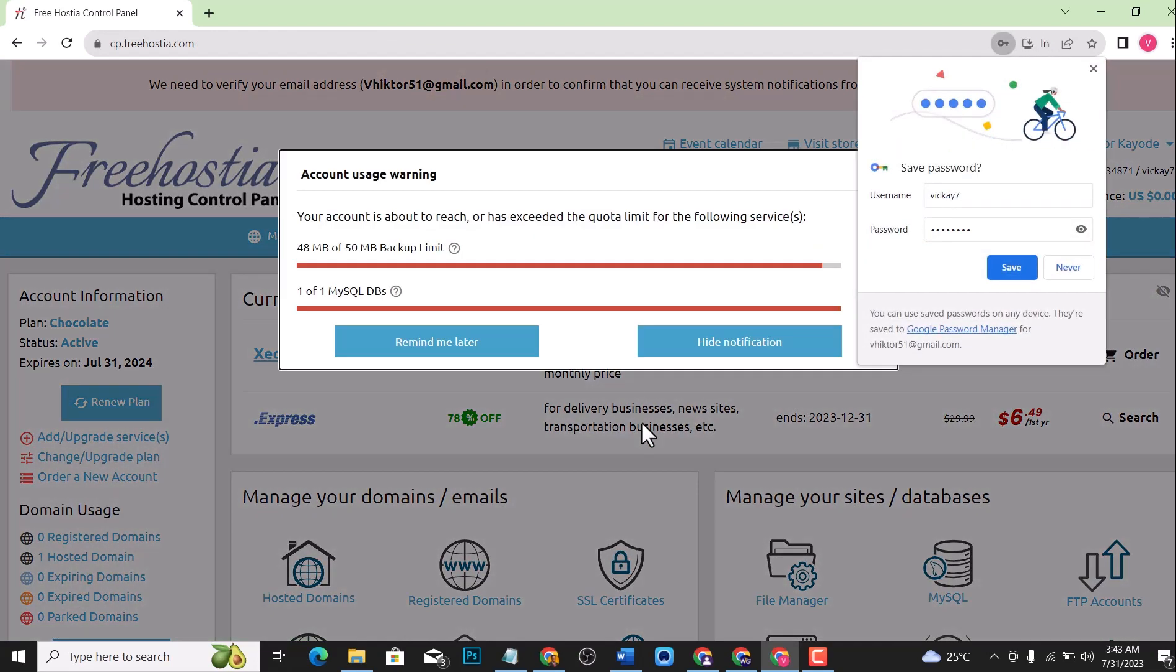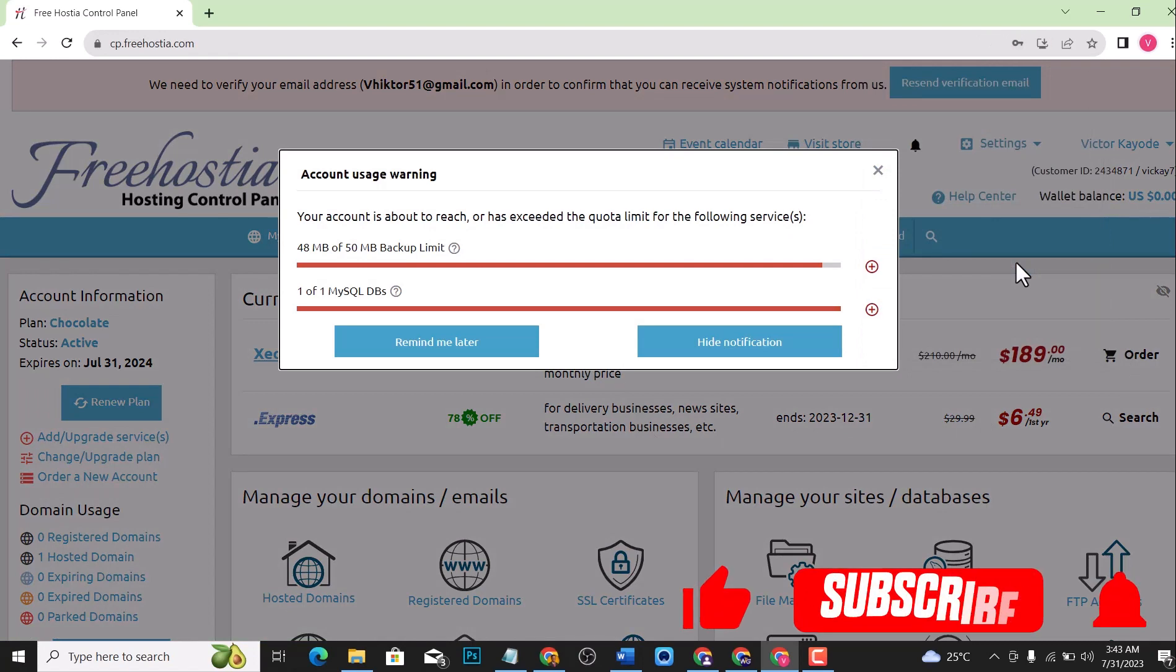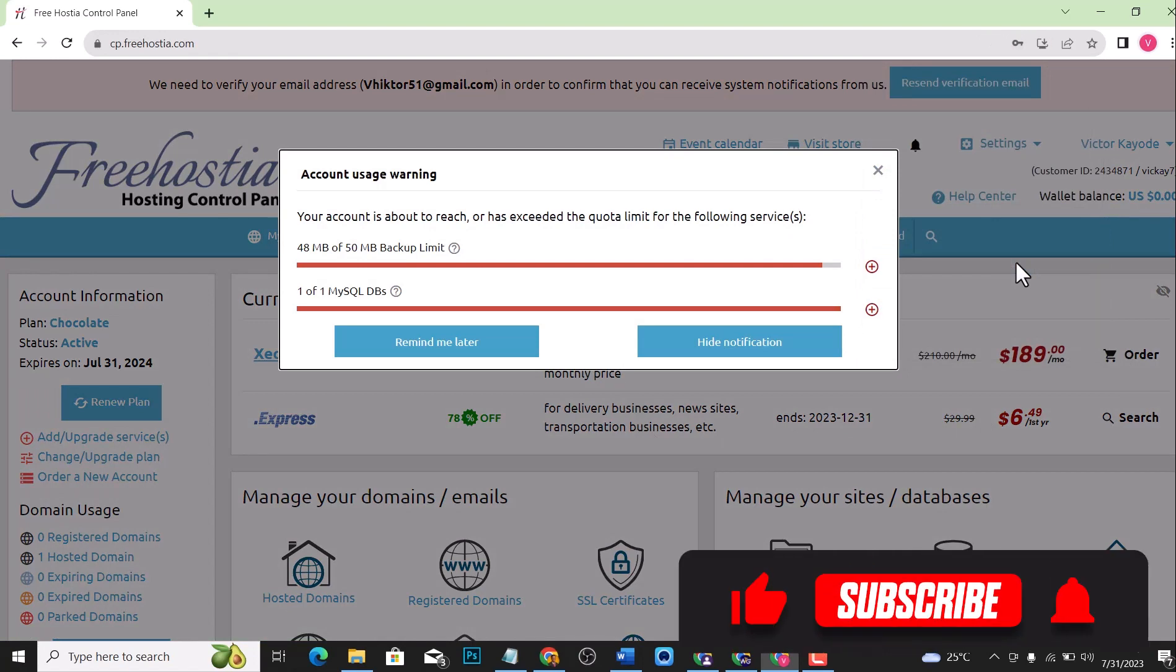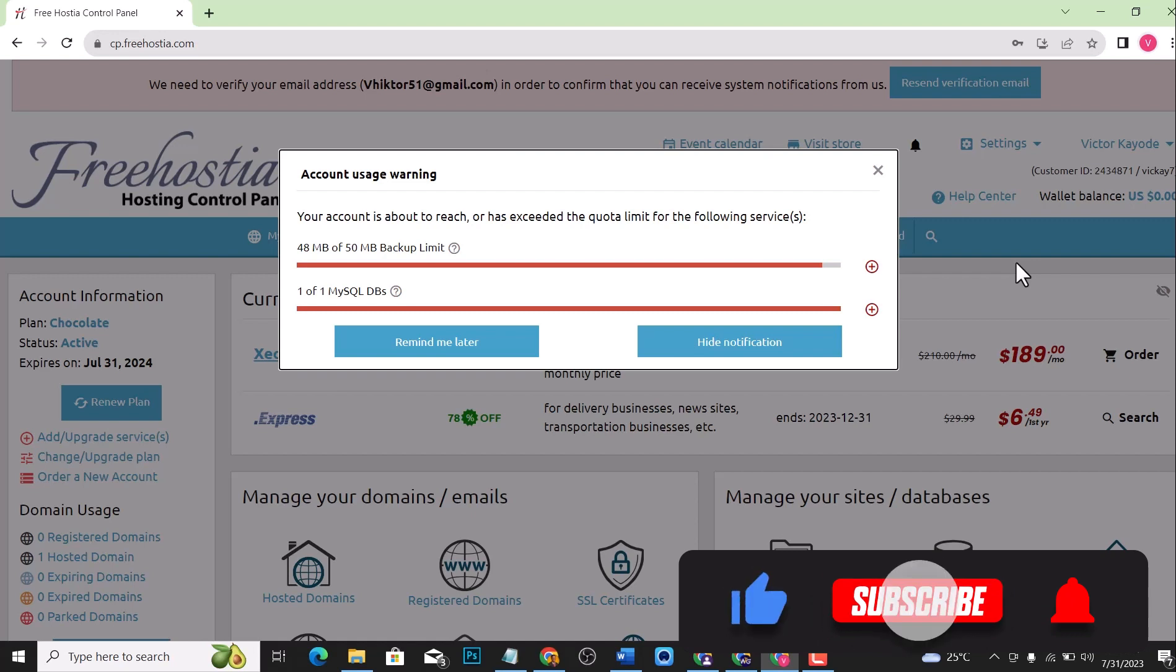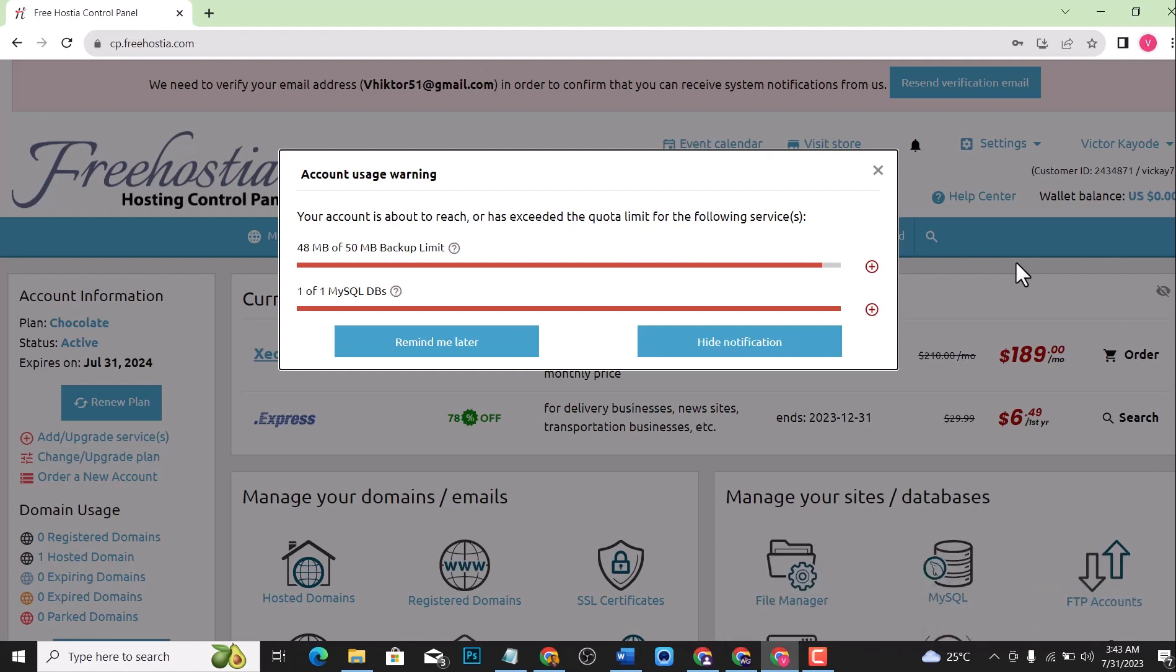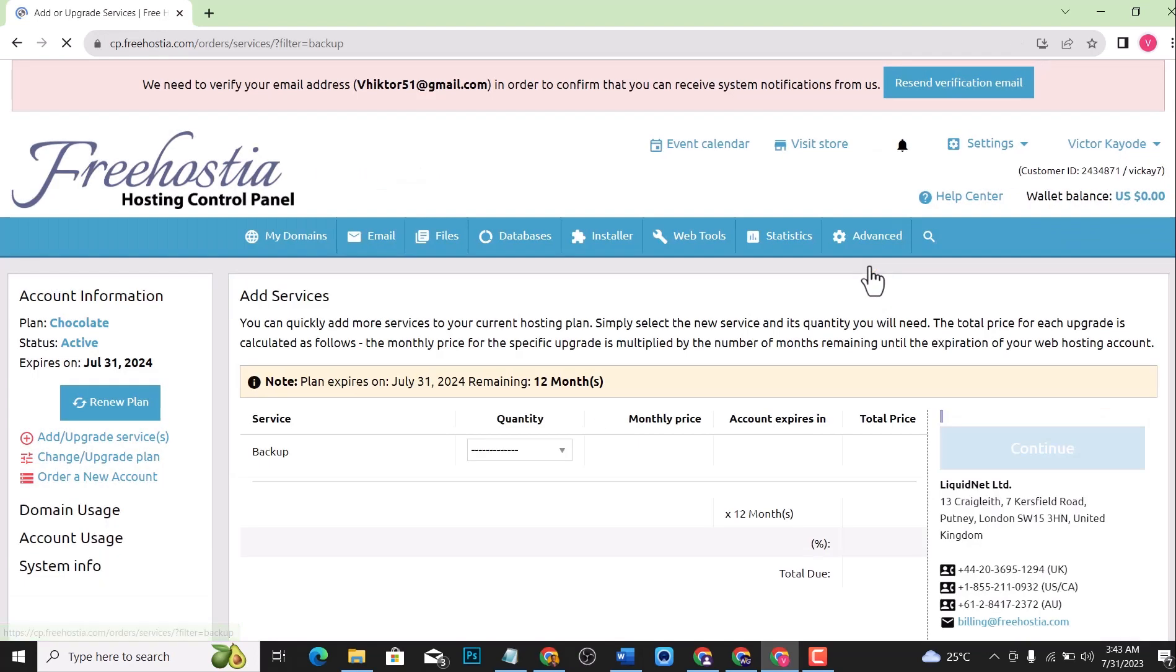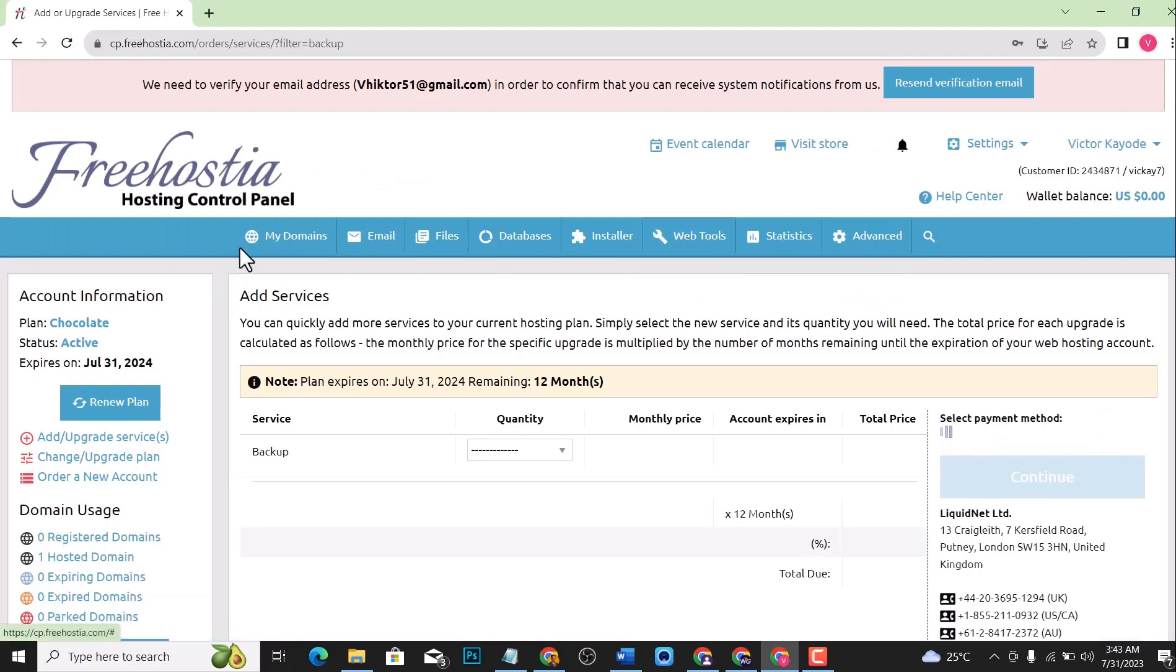The next thing we're going to do is verify our email. The disadvantage about this is that it is very limited. You only have 50 MB of backup limits and just one MySQL database. We just have to ignore that for now because we can still host a website that will work very well on this platform.